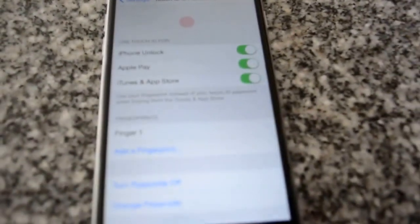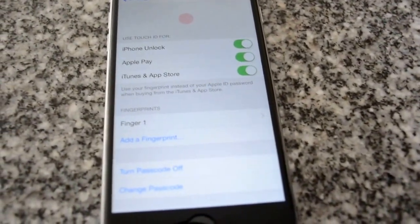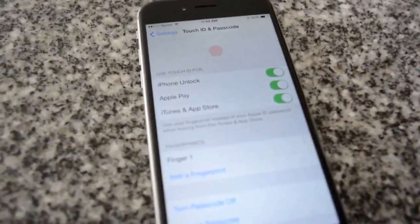If you typically use other fingers to hit the home button you can also add those.